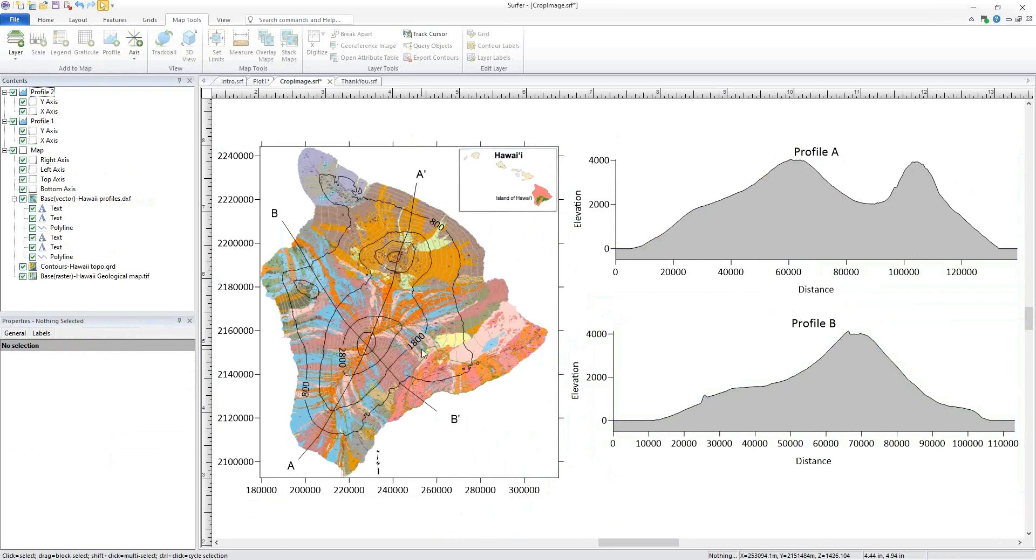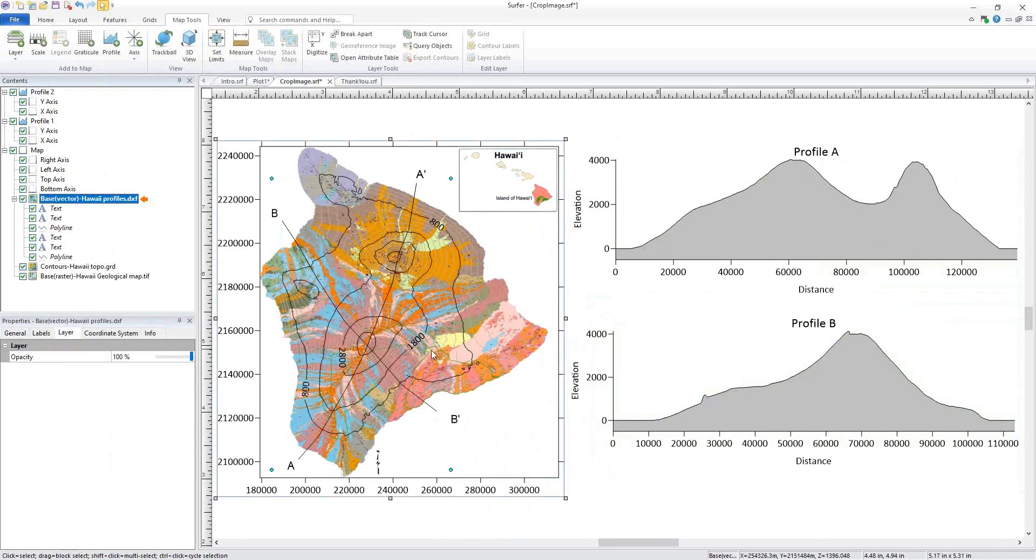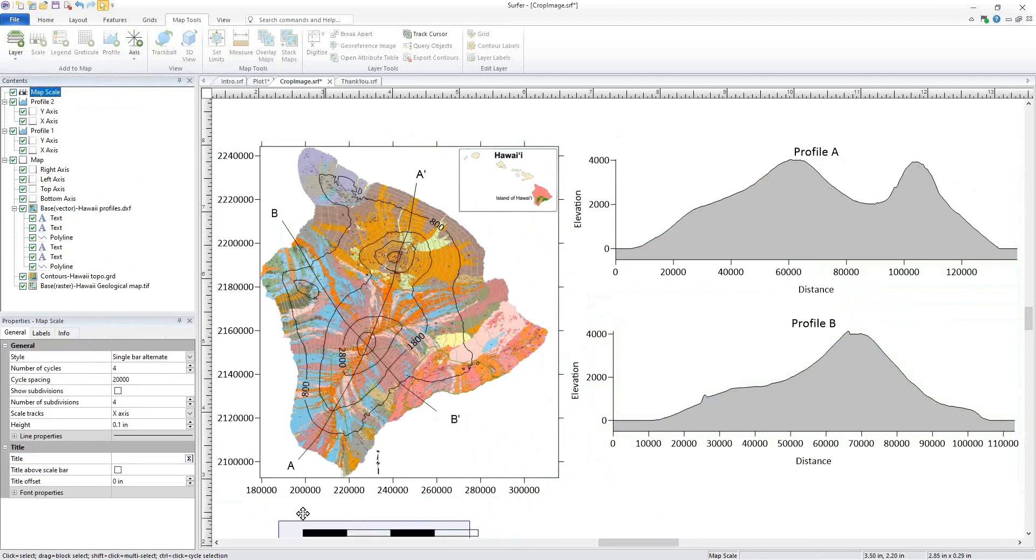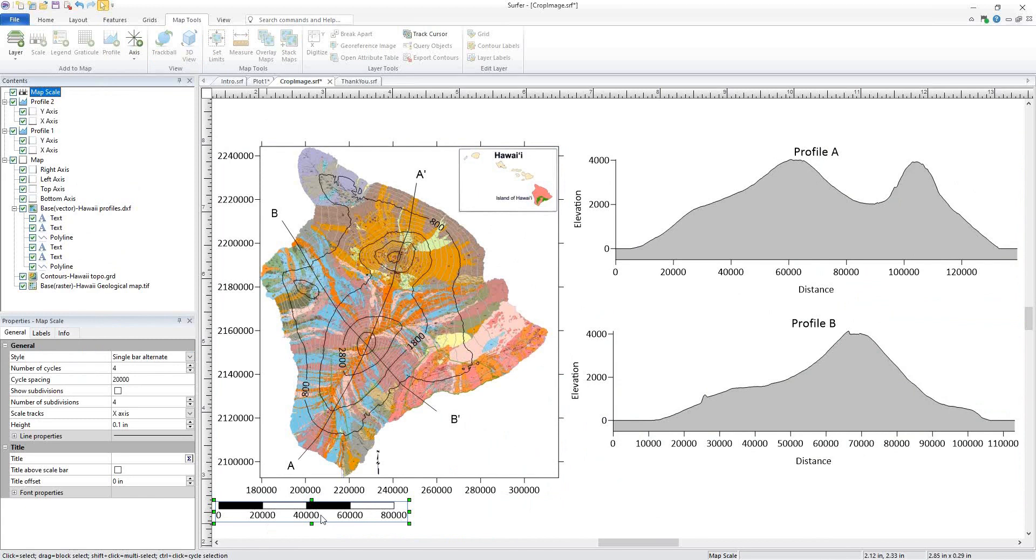Let's add a scale by selecting our map and clicking Map Tools, Add to Map, Scale. My map is in UTM, so this scale bar is in meters.